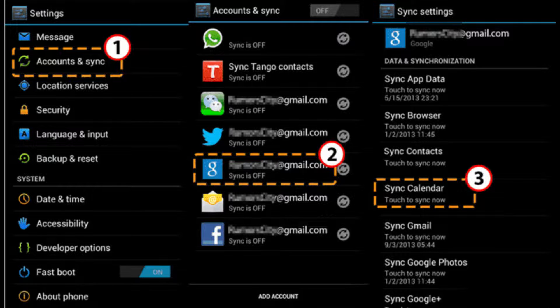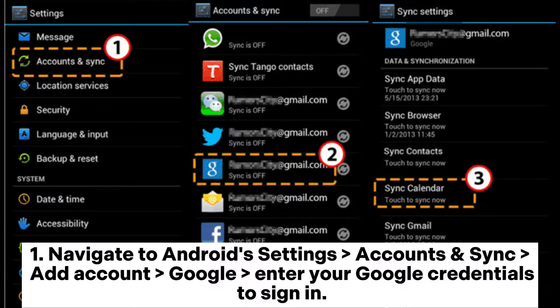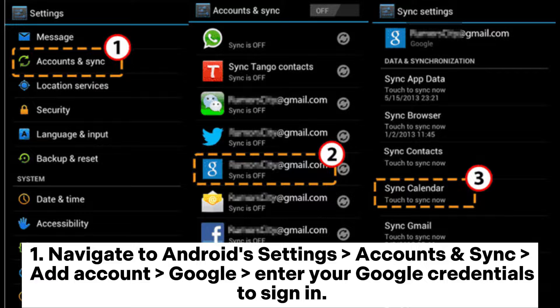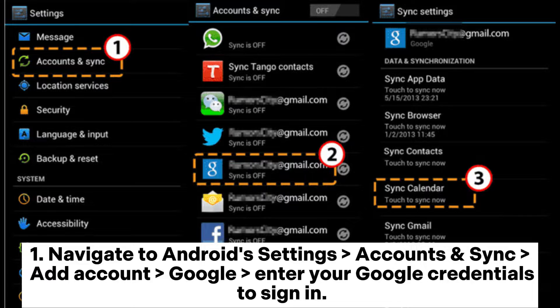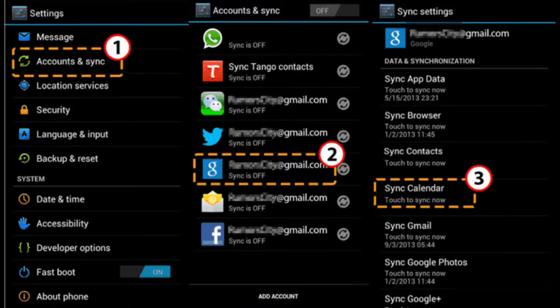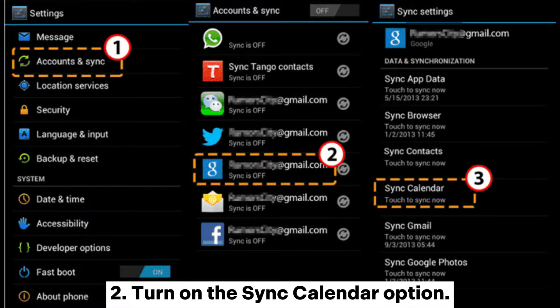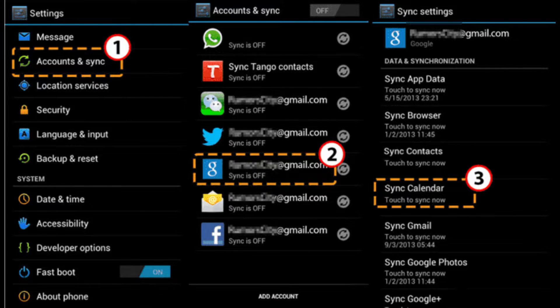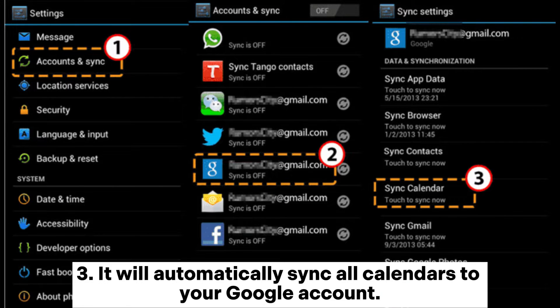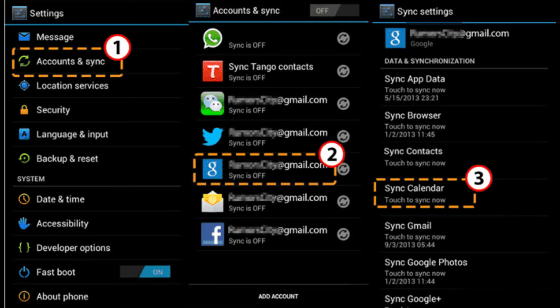Navigate to Android Settings, Accounts and Sync, Add Account, Google. Enter your Google credentials to sign in. Turn on the Sync Calendar option. It will automatically sync all calendars to your Google account.